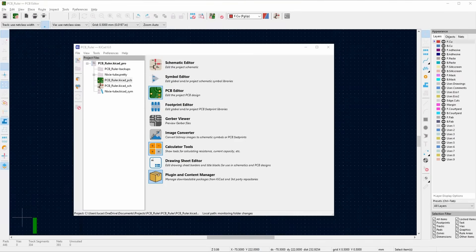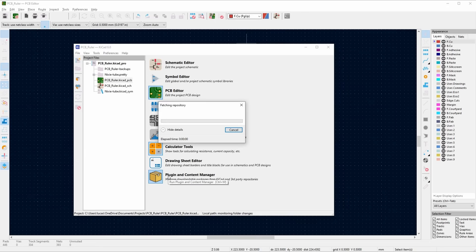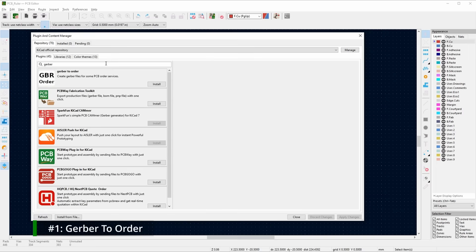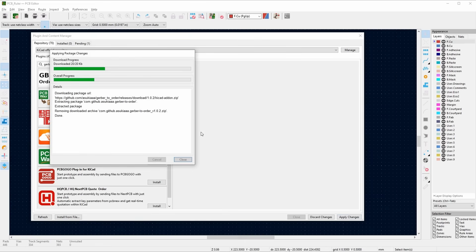Installing plugins for KiCad is pretty straightforward. Once you're at the main overview window you want to click Plugin and Content Manager. This will open up the plugin manager, and from here I'm going to find and install my first plugin. I'm looking for Gerber to Order. Click install, then click apply changes and that will install.